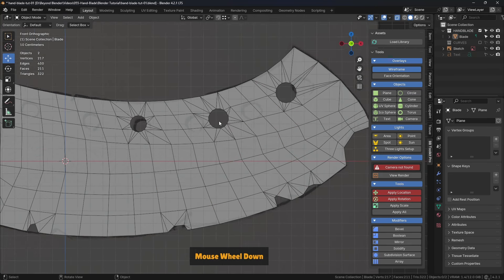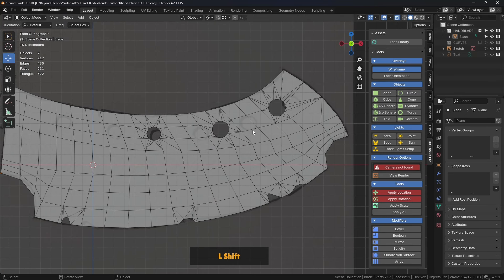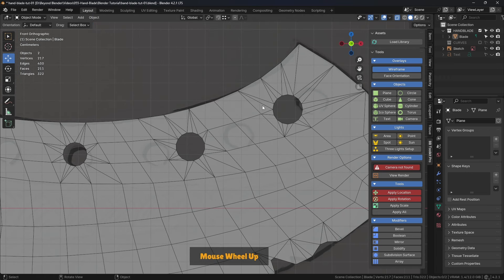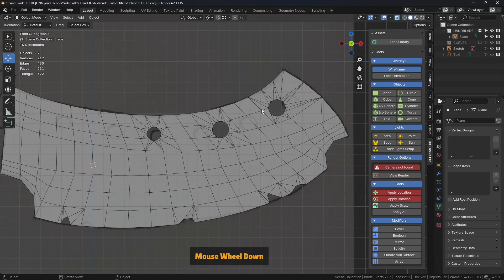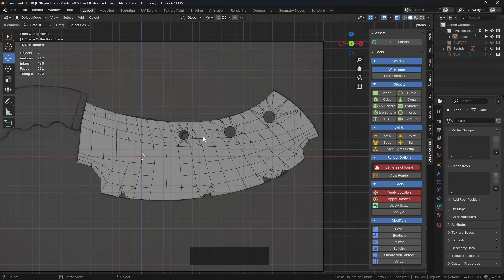That took a hot minute. Didn't it? But the result is pretty good. I'm happy with that. And now our holes are in a much better place.